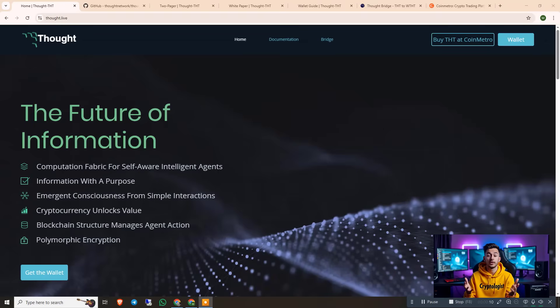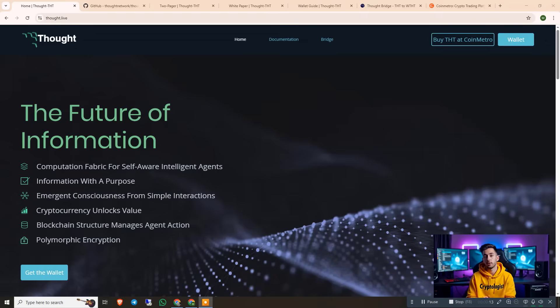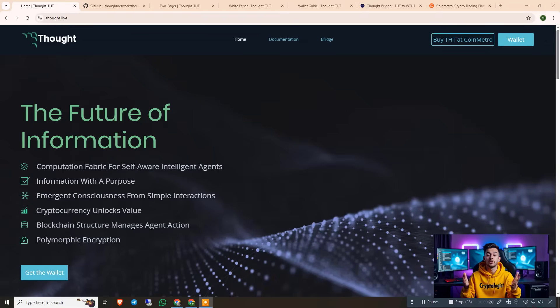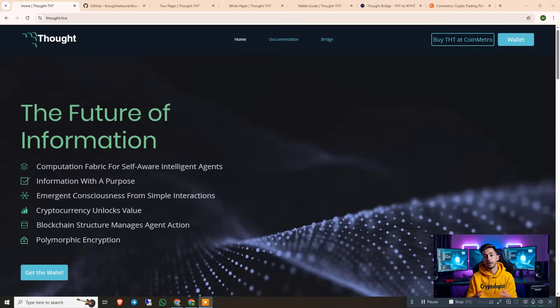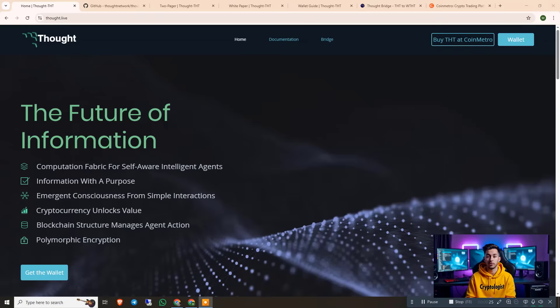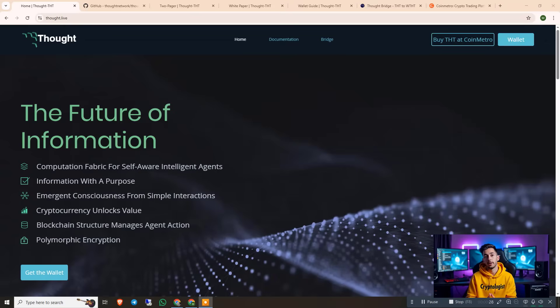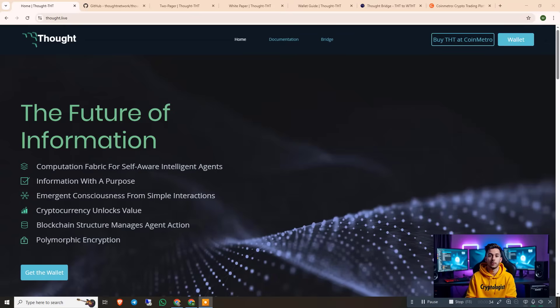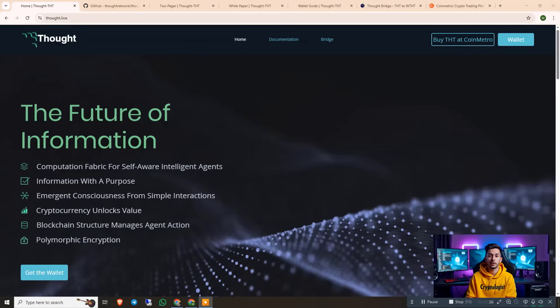So today we are diving into Thought AI and its native cryptocurrency THT coin. A groundbreaking web3 project that's building the next evolution of artificial intelligence and blockchain technology. If you're looking forward to innovation that goes beyond traditional crypto hype, you'll definitely want to stay tuned. Here you can see what is Thought AI and we are on the official website thought.live - this is the future of information.